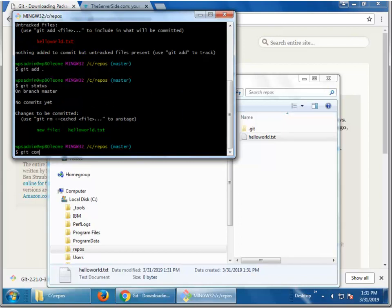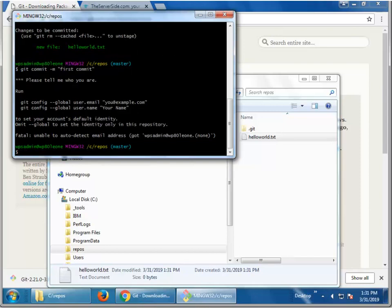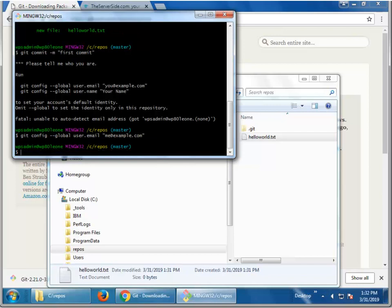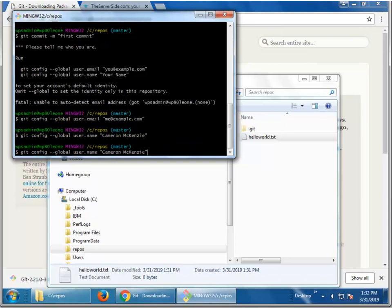Git commit dash m. It says, hey, you haven't set up your user or your email address. So, I'm going to have to do that. Git config dash dash global user dot email. Git config global user dot name. And I'll try that git commit again.